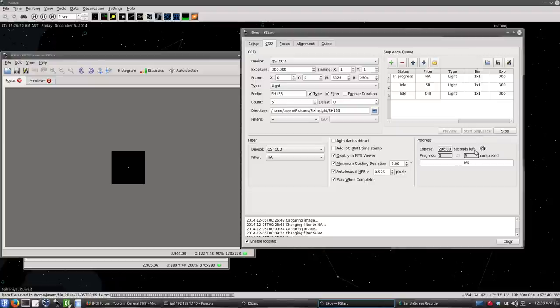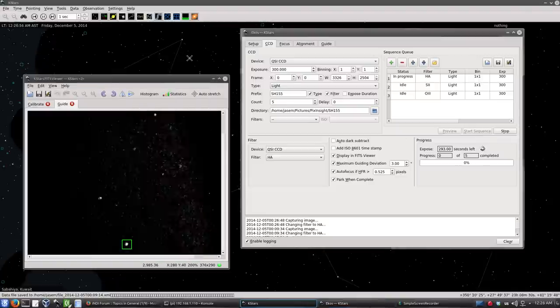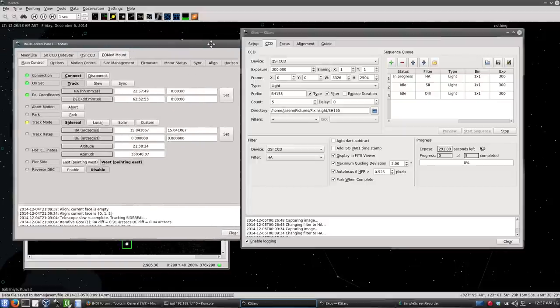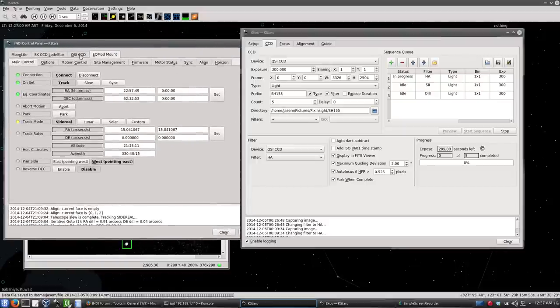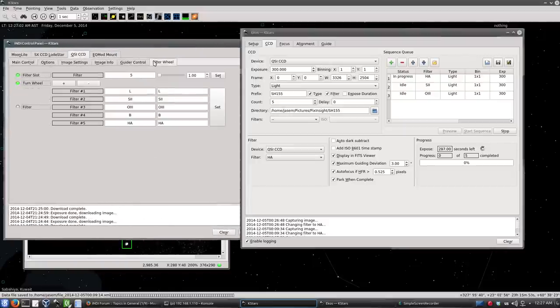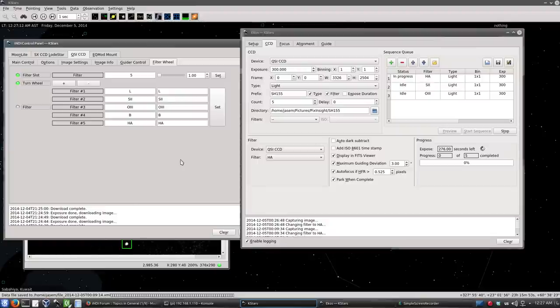And now it's starting to capture. And if we go to the INDI control panel, QSI, you can check that the filter was indeed changed to number 5, which is H alpha. And let me pause that and we will come back again to check the results. See you in a bit.